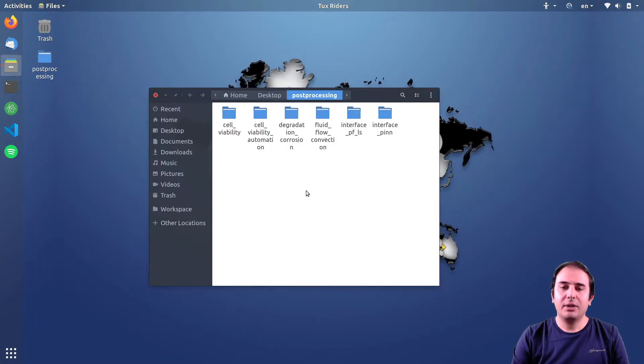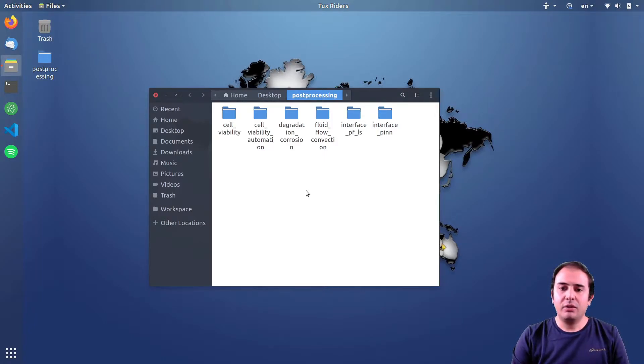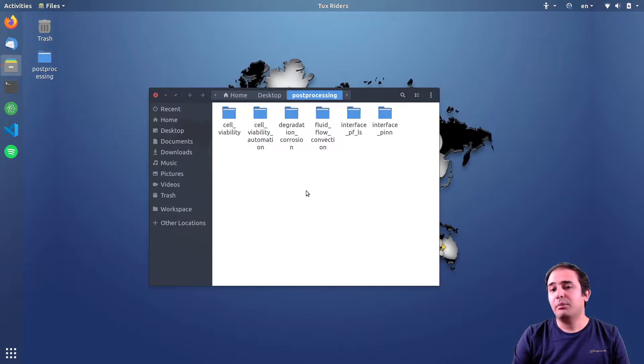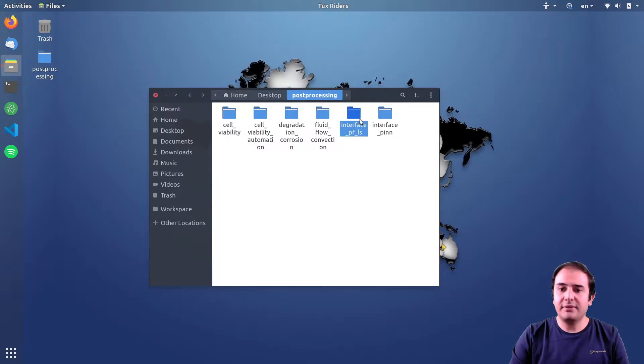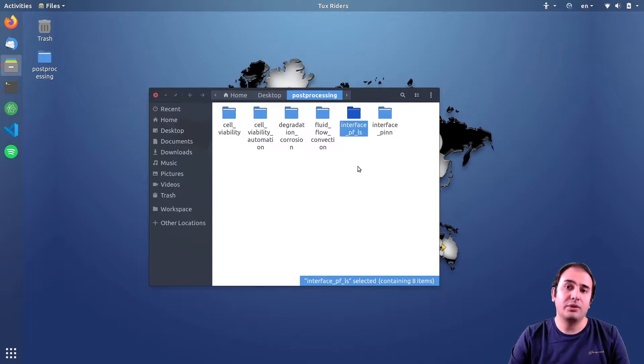Hello guys, welcome back to TalksRider. In this video we want to start a new project for processing which is interface tracking of tissue growth models.